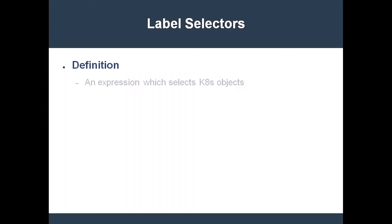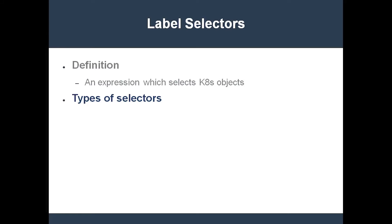A label selector is an expression which selects a group of Kubernetes objects. Kubernetes supports two types of label selectors: equality-based selectors and set-based selectors.